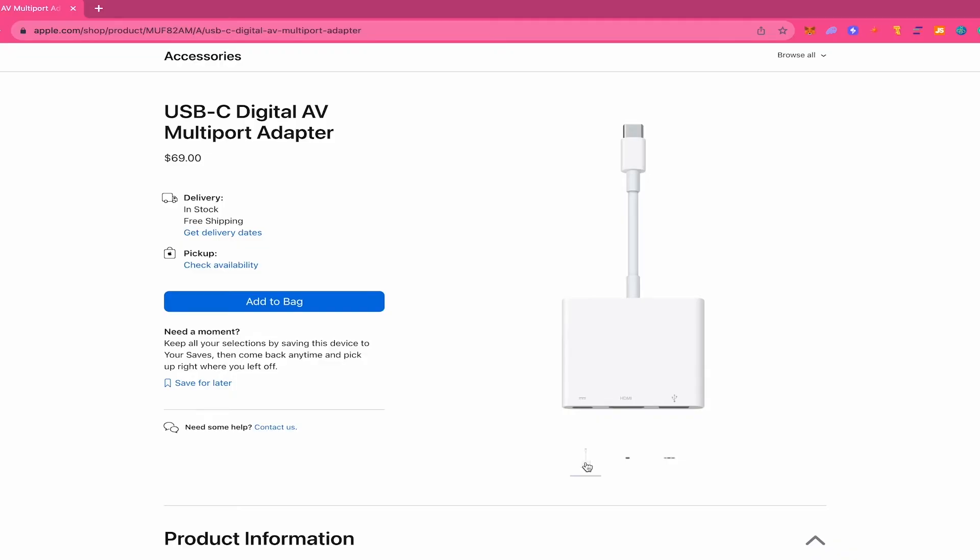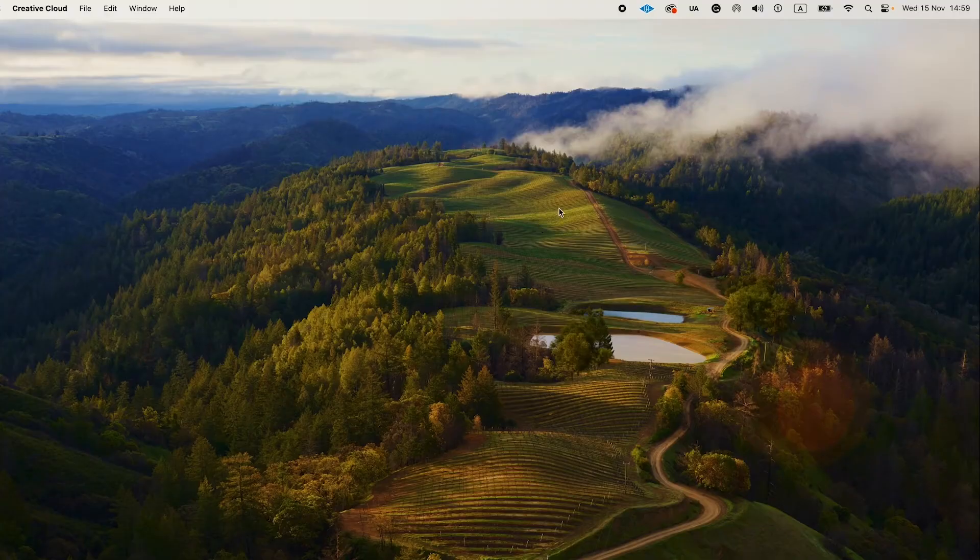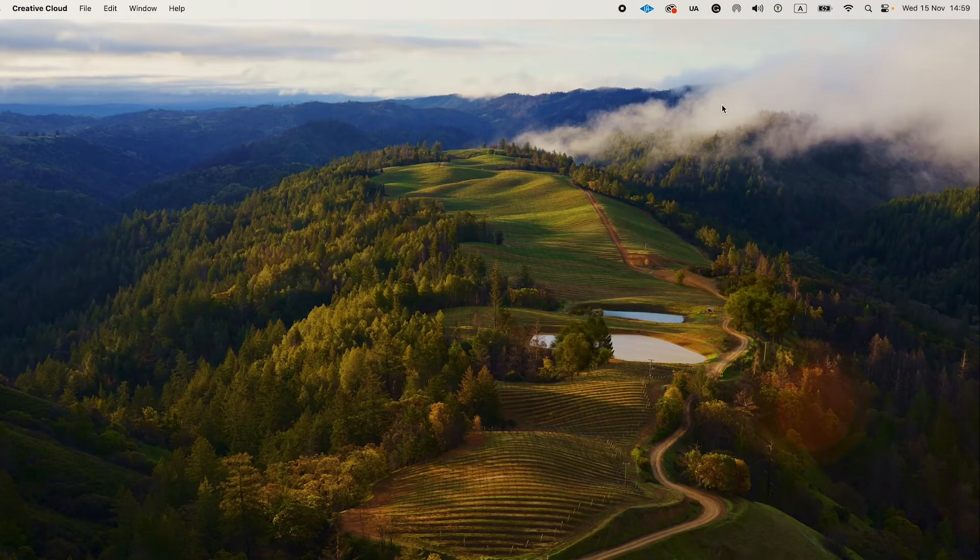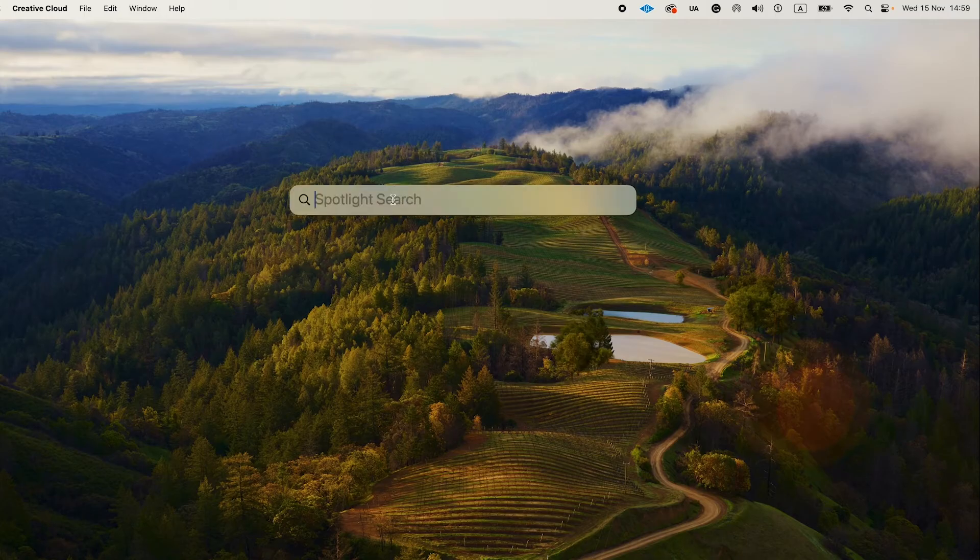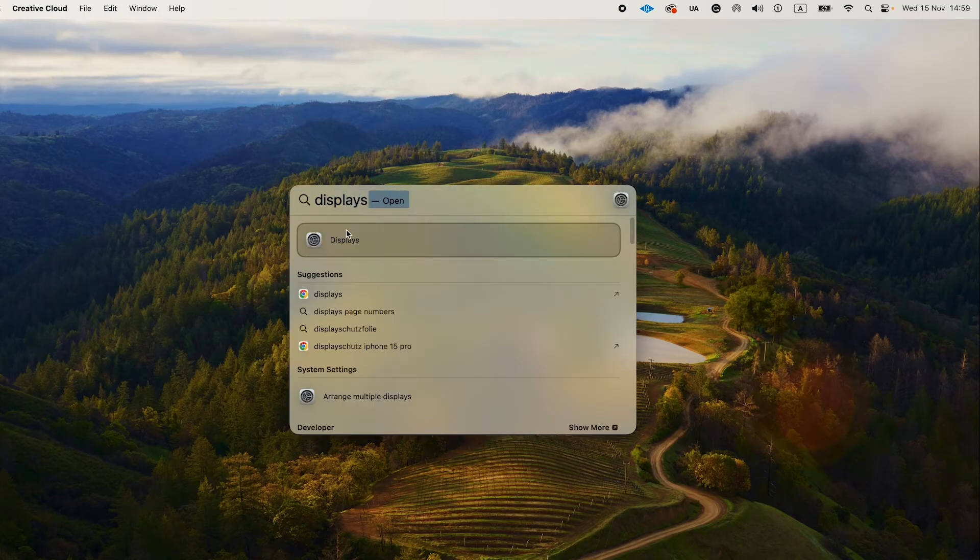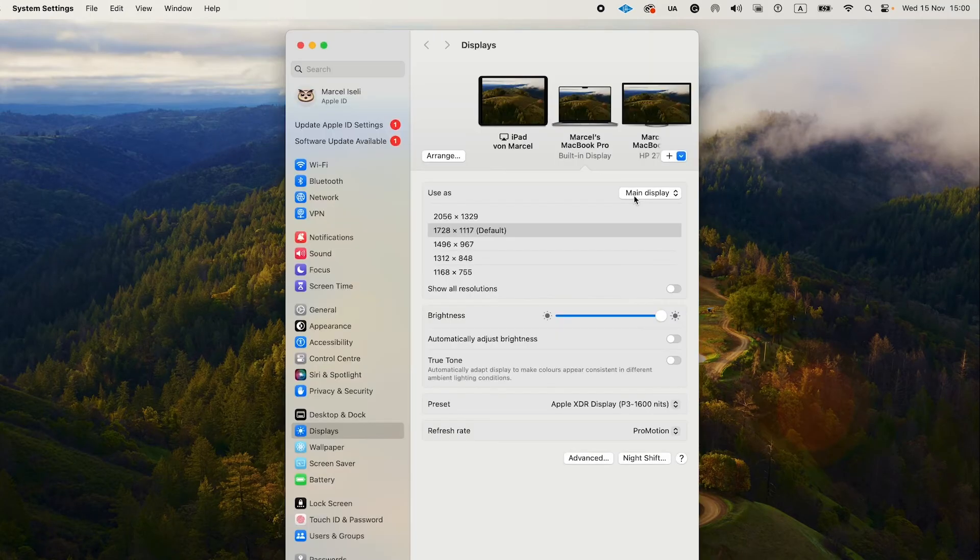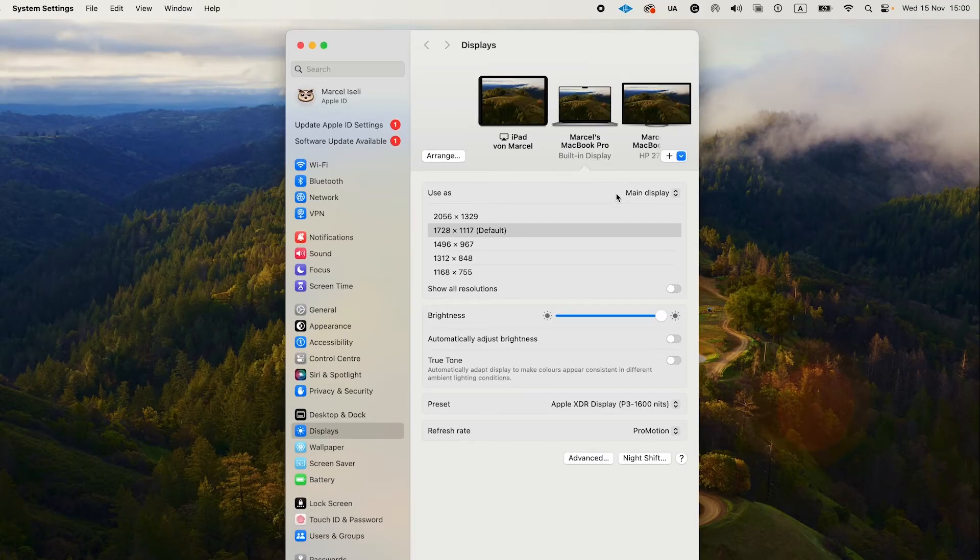After that, to establish the connection, just plug in your monitor via HDMI and then on your Mac again, in the upper right corner, go to Spotlight and search for Displays. Once you're in the Displays menu, you can then set up and arrange your external monitor.